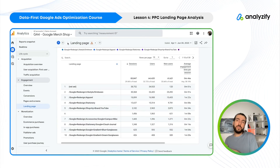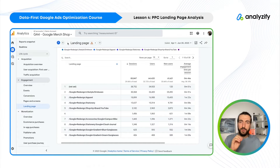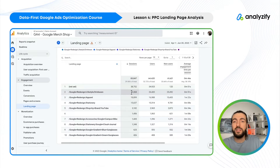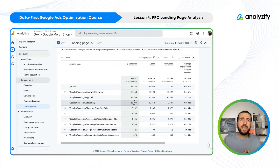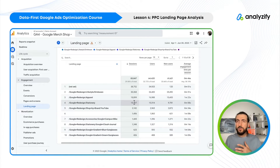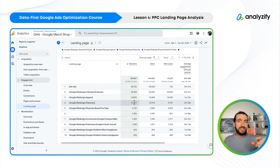Now this shows the Google CPC traffic landing page report, which means I literally paid for these 30,000 clicks, 18,000 clicks, 15,000 clicks, and so on. This is so valuable — you can see what happened after those paid clicks. In Performance Max campaigns we don't see many reports within Google Ads, which is why this landing page report became very important.